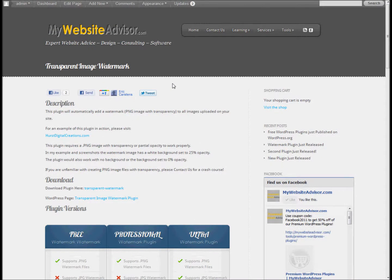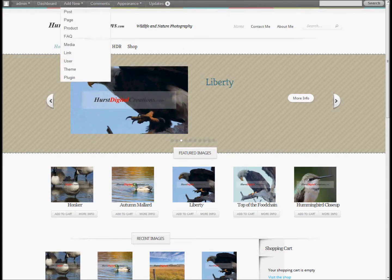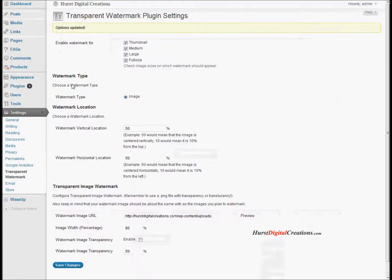To show you some examples of how these plugins work, I'm going to take you to my Hearst Digital Creations website where I originally demonstrated this plugin. If I switch over to the plugin admin — now remember this is for the Ultra version, this is not for the free version. This is for the Ultra version which is available at mywebsiteadvisor.com.